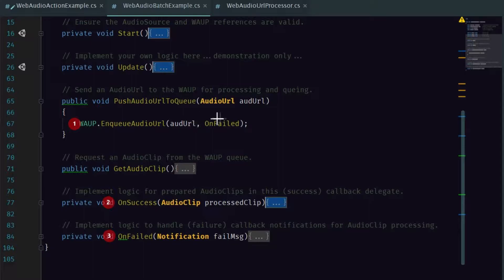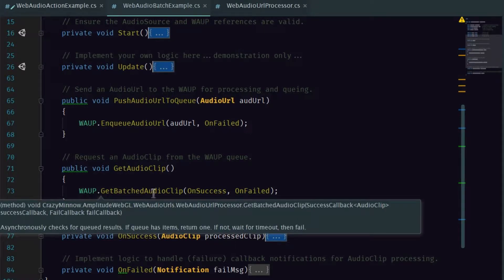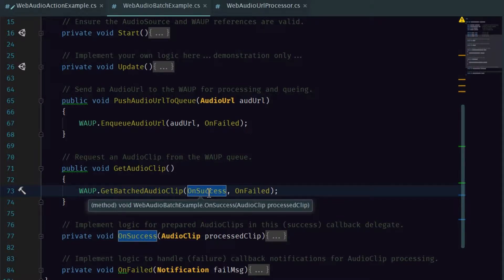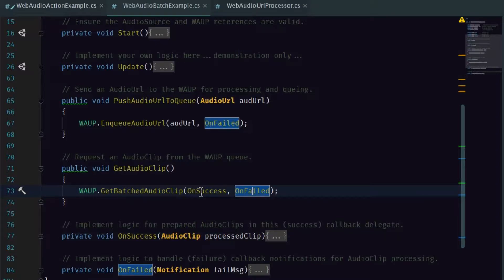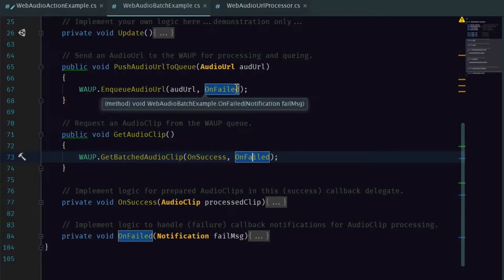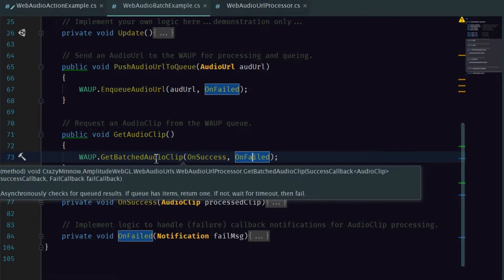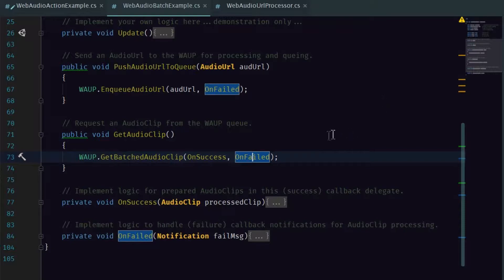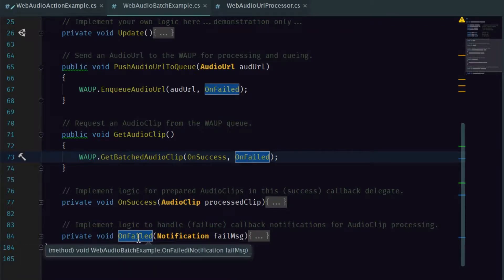The first thing we would do is push an Audio URL to the Web Audio URL processor — the WUP — by enqueuing the Audio URL. Then we want to make sure we have our success and failure callbacks defined just like we did with the single action. The success will be expecting an audio clip, and the failed will be expecting a custom Notification type. The one additional thing we're going to have here, since we're not immediately getting anything back, is a function to get the audio clip from the Web Audio URL processor. That looks like this call — WUP.getBatchedAudioClip — passing a callback to success and a callback to failed. If the queue has audio clips it will pop one off; if not, it will eventually time out and send a message saying there's nothing there.